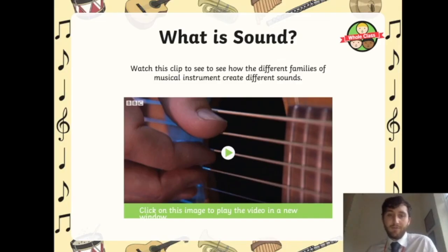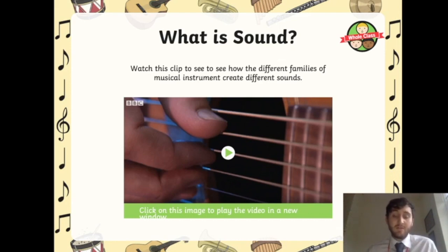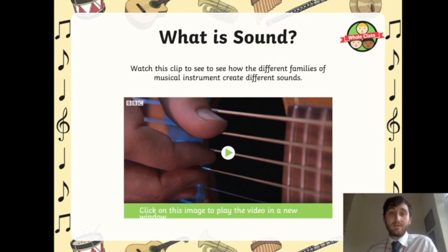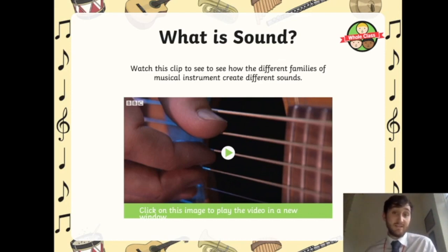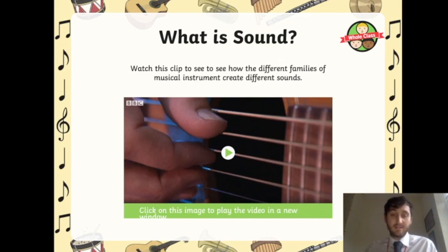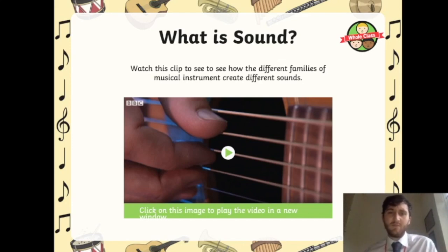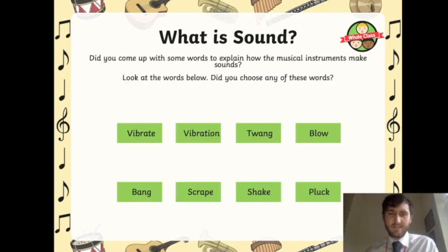So we've got three different families of musical instruments. First, strings — for example a guitar: when you pluck the string, the string vibrates and causes a sound. Next, wind — we use our mouths and blow into something, and the air inside the musical instrument vibrates, creating a sound. And finally, percussion — when we hit an object it makes it vibrate and creates a sound. Now, thinking of our descriptive words: what could we use to describe the different sounds?